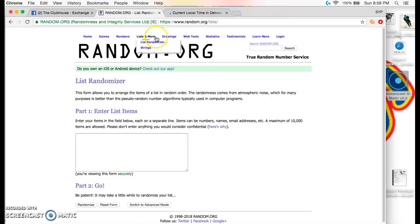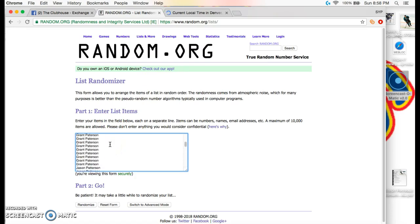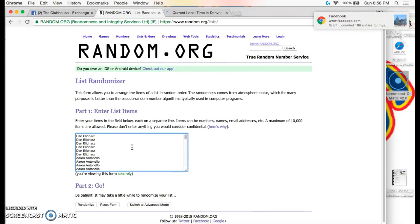So guys, I got the list copied and pasted. We got Isaac all the way at the bottom and Dan all the way at the top.